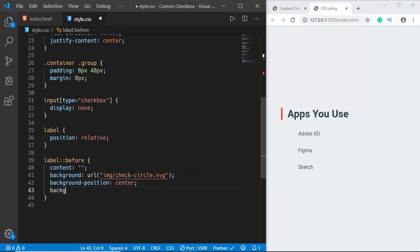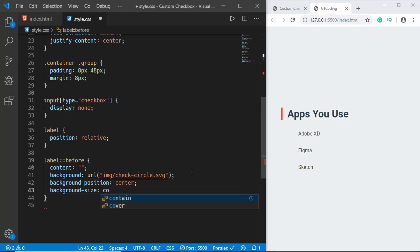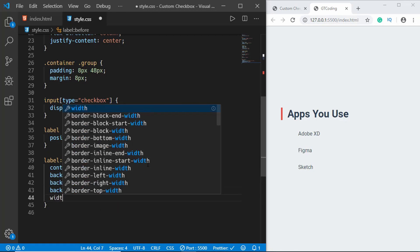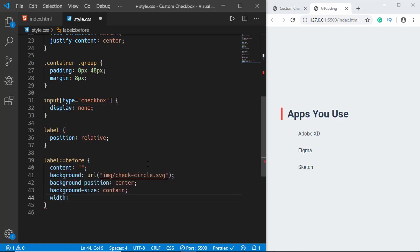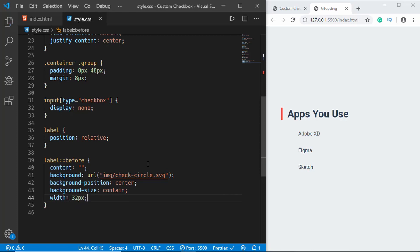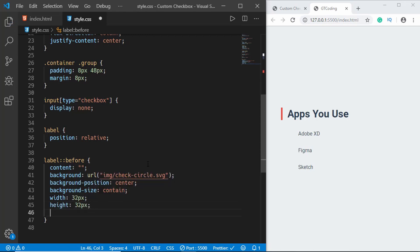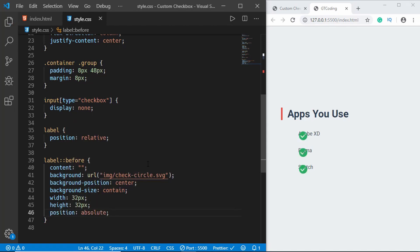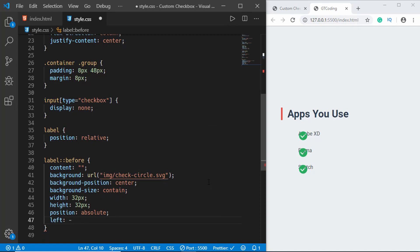Right now we cannot see our SVG, so let's give it a width of 32 pixels and a height of 32 pixels and also set the position to absolute. Now we can see the SVG. Now we have to position it correctly, so first of all we will set the left to minus 44 pixels and then we will set the top to minus 8 pixels.